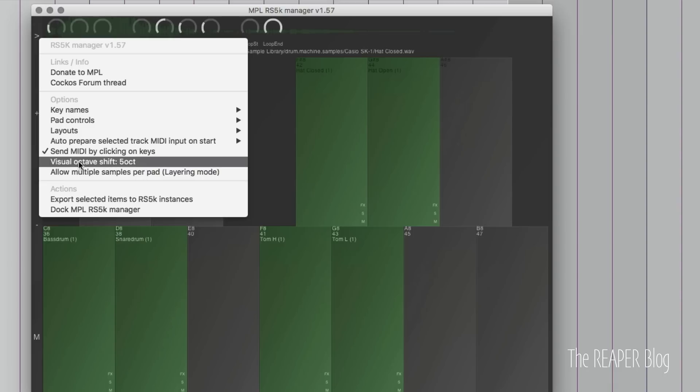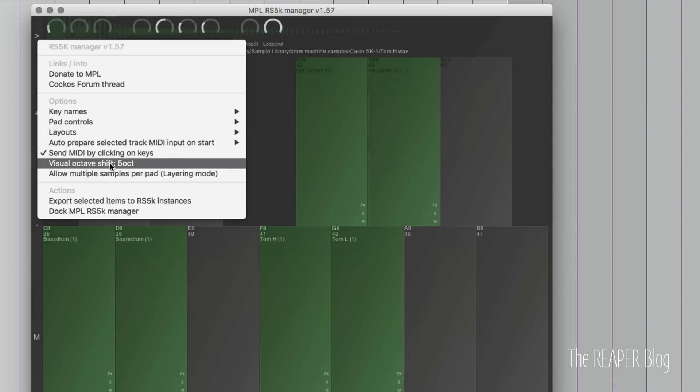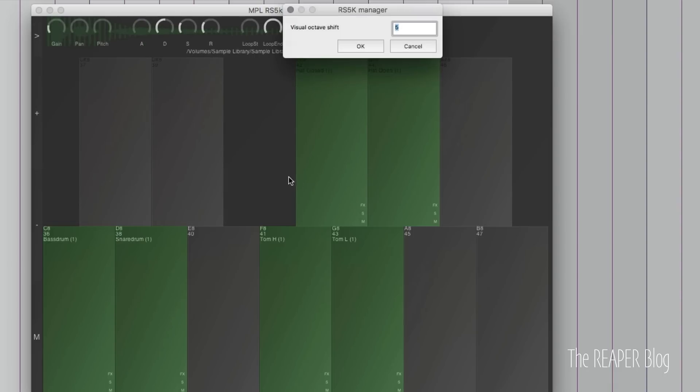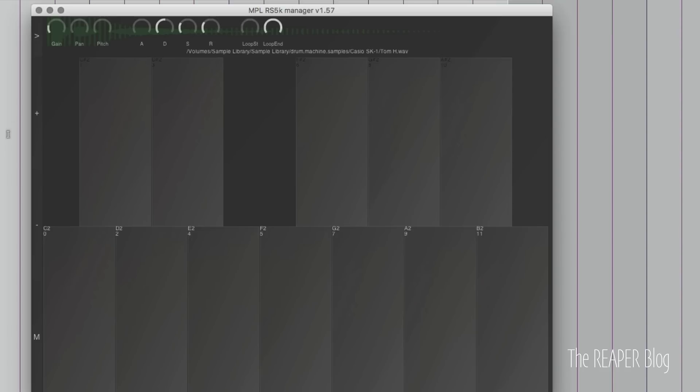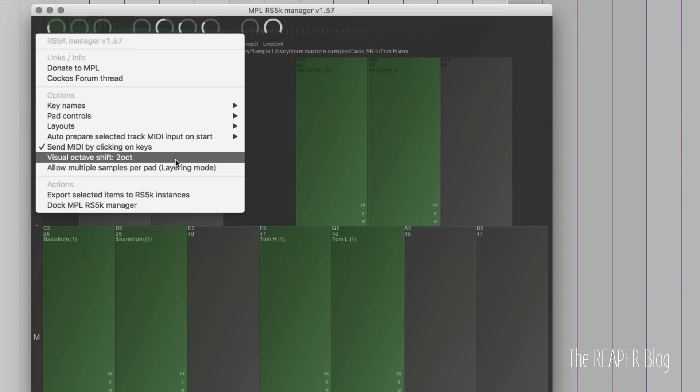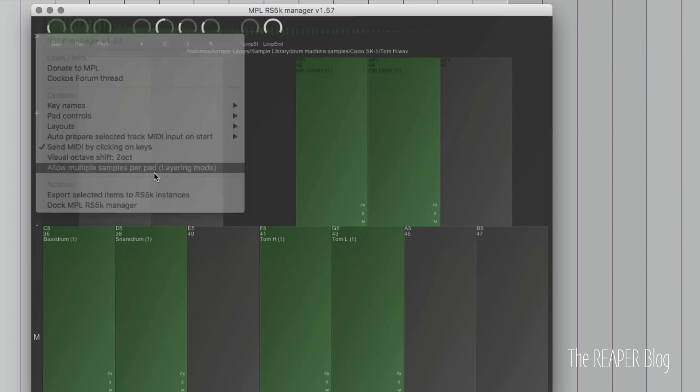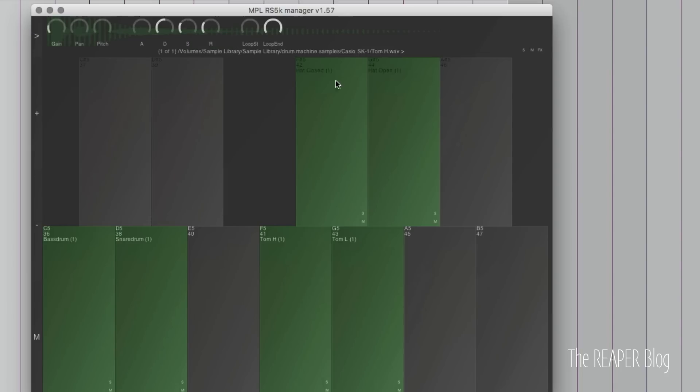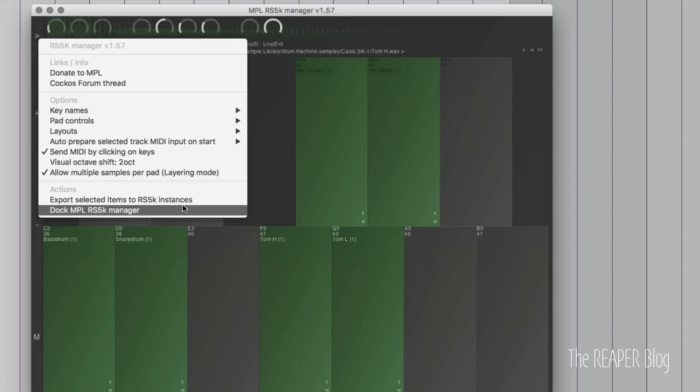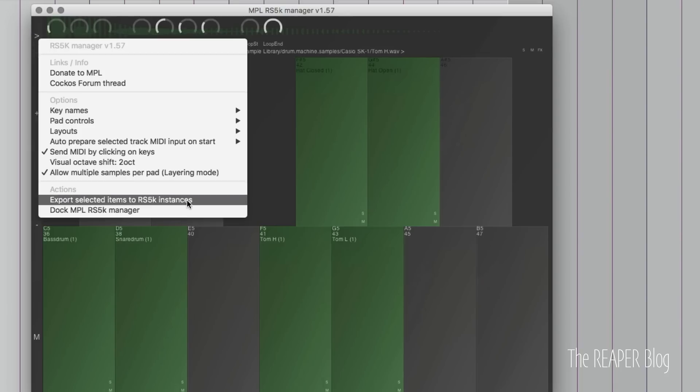Then there's visual octave shift, and this will just switch to a different octave. Set this to two, and that's same as using these buttons. It's great if you want to have different banks of samples and jump to them like that. There's also a layering mode. Enable that, and you can drag multiple samples in, and it will be triggered by the same key.